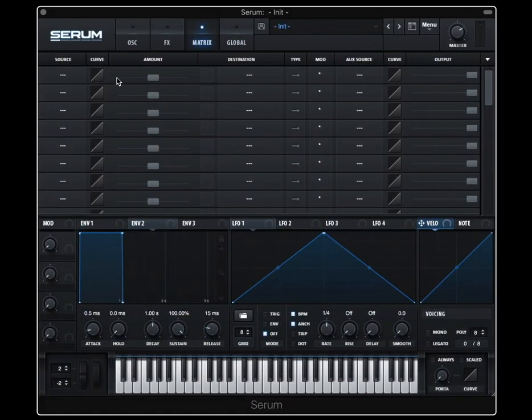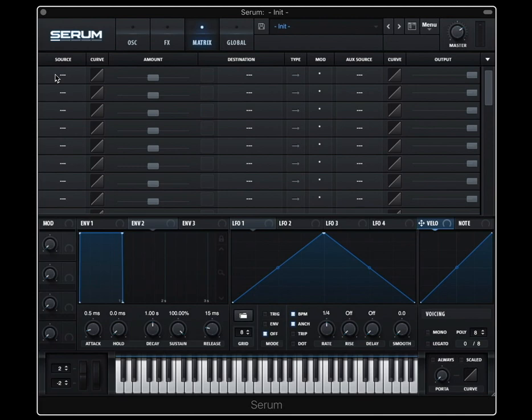Alright, on to the excerpt. And then you've got these curve boxes. So what the curve does is it makes the source focus more of its time in the top or the bottom of its modulation range.